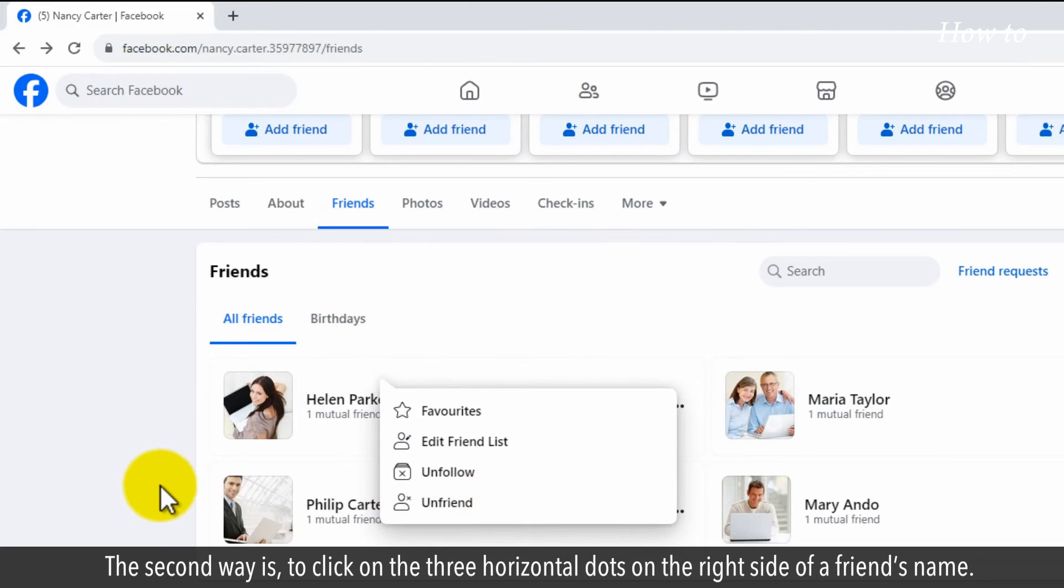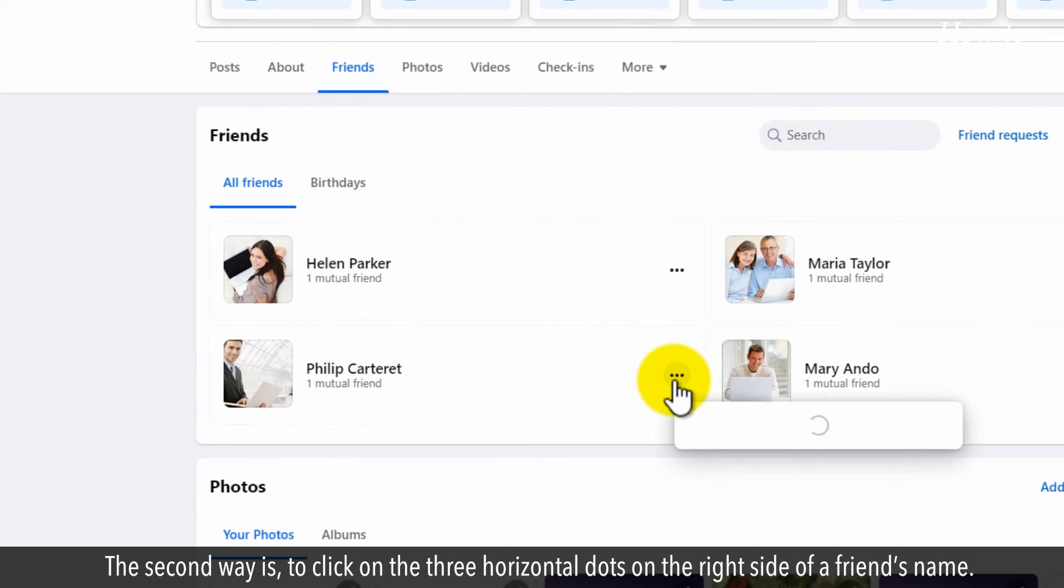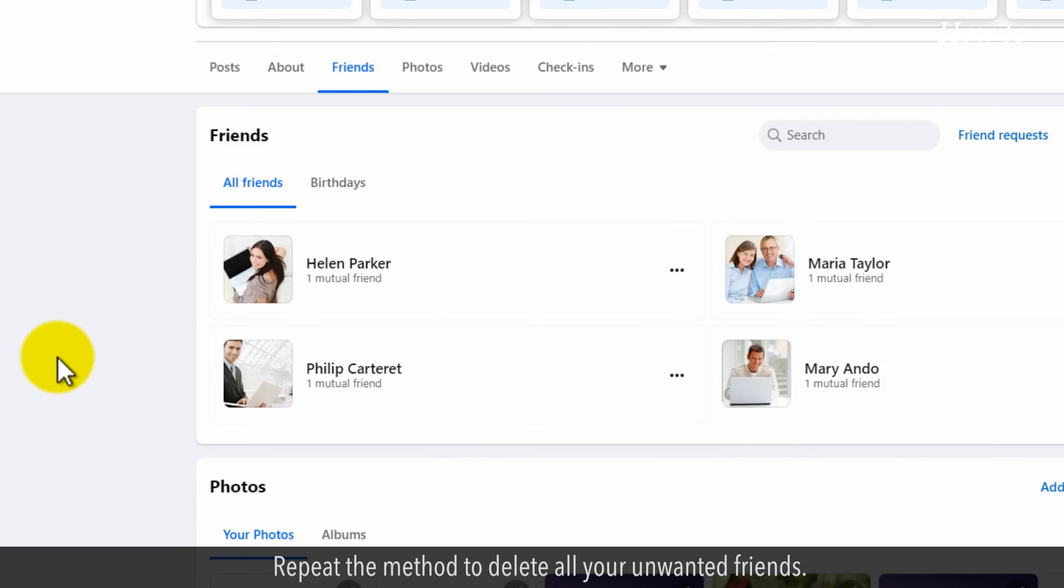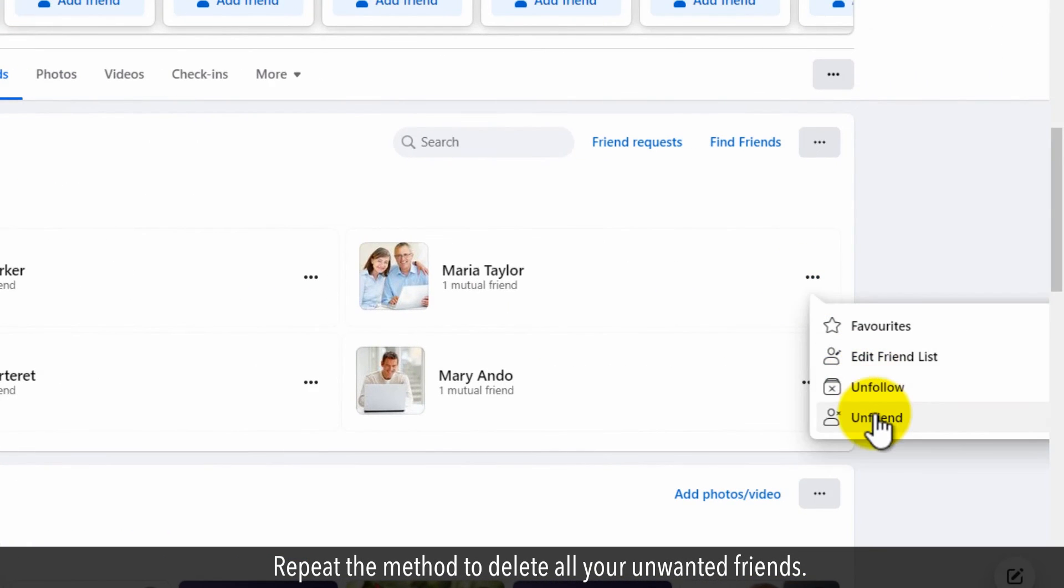The second way is to click on the three horizontal dots on the right side of a friend's name. Click on the unfriend option from the submenu list. Repeat the method to delete all your unwanted friends.